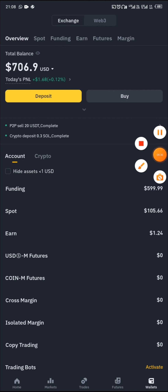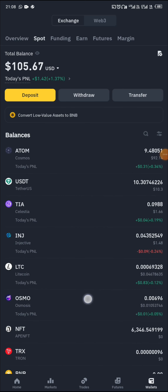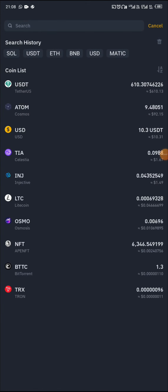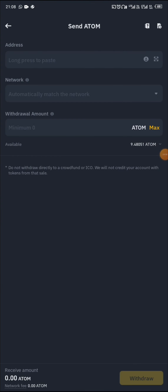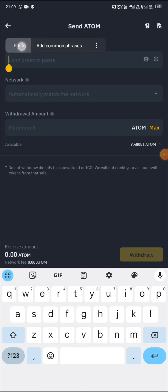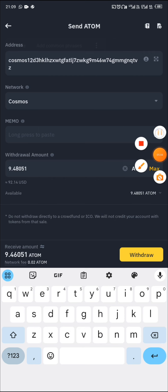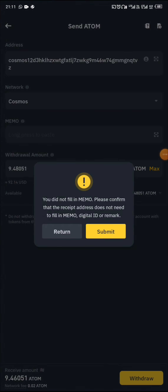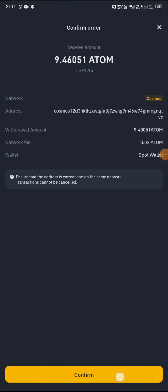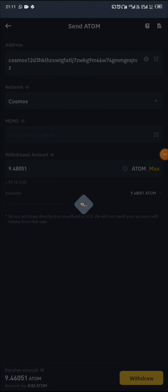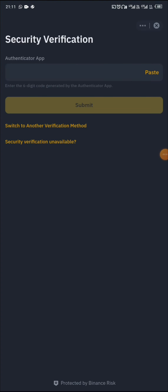This is my wallet. I've already purchased ATOM and I'm going to withdraw it now. Click on ATOM, paste in the address — it's a Cosmos address. There's no memo. We're withdrawing everything, so click on withdraw. There is no memo, click on submit, then confirm. I need to fill in my Google Authenticator code. My withdrawal is now processing.